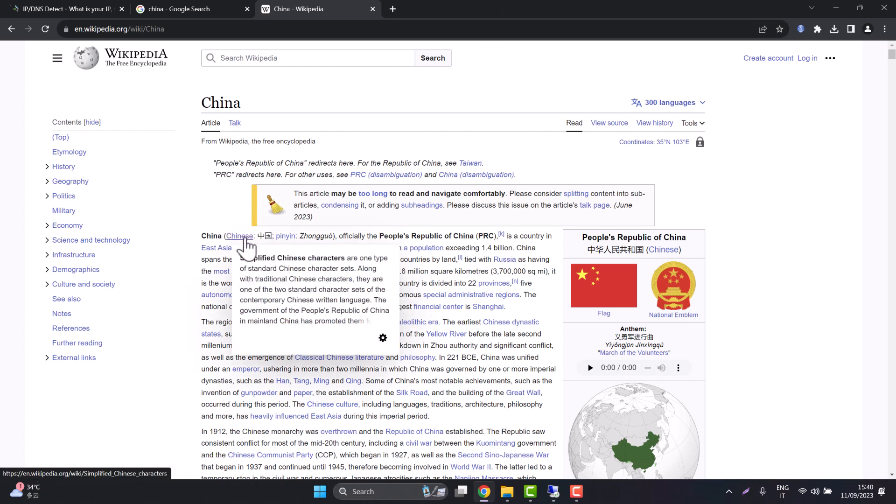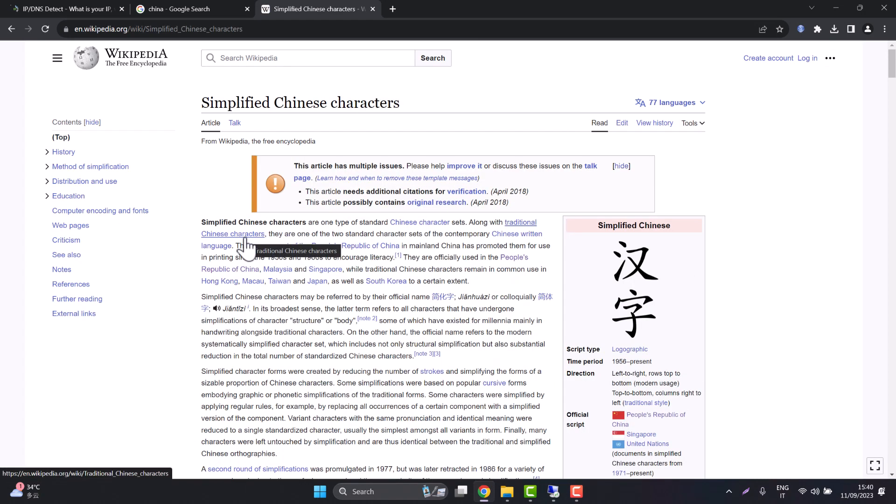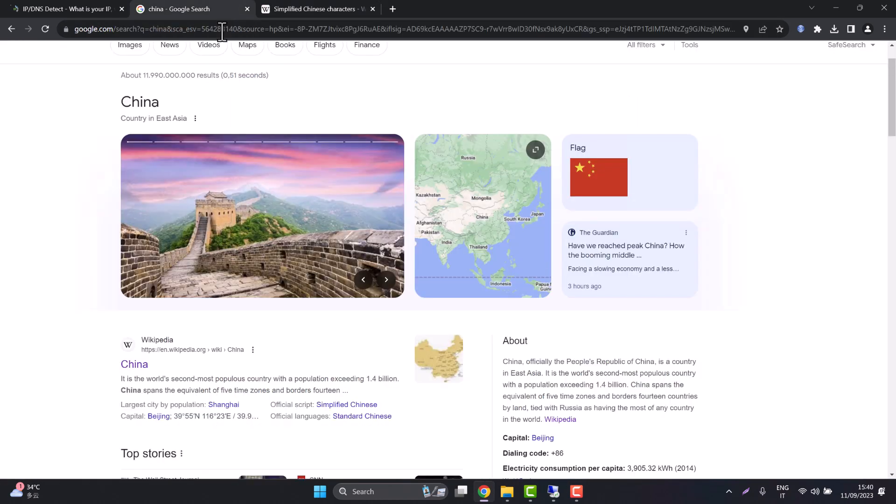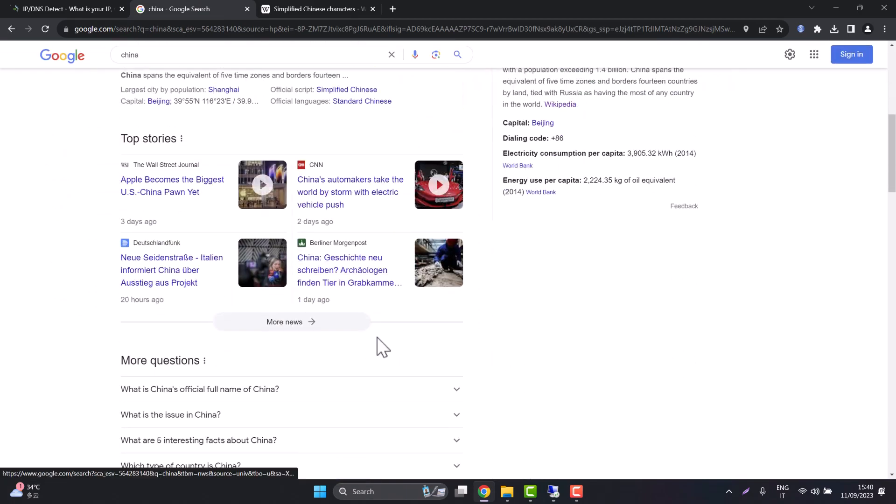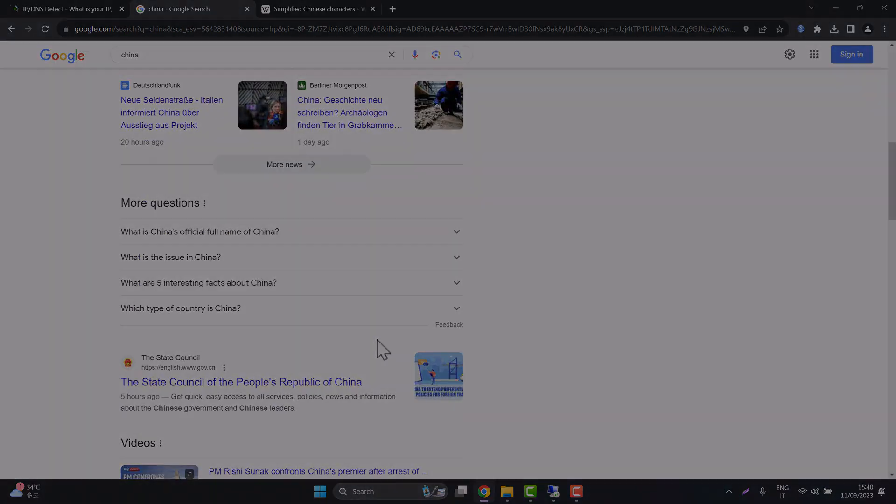There you go internet is free once again, the proxy is still running. So enjoy the free internet, see you on the next video and enjoy Remcos.